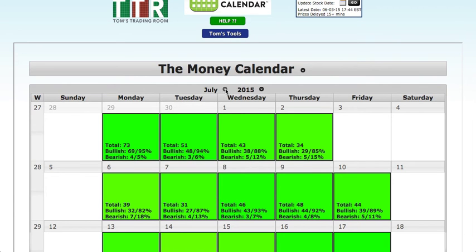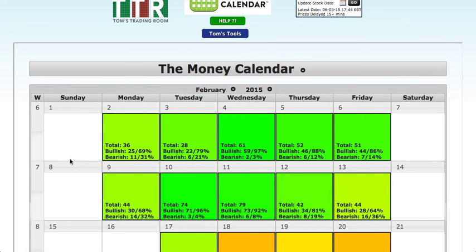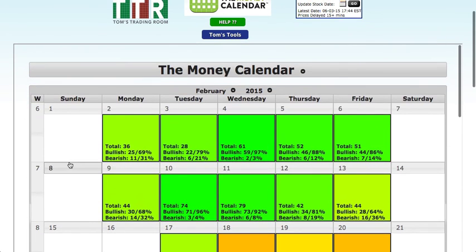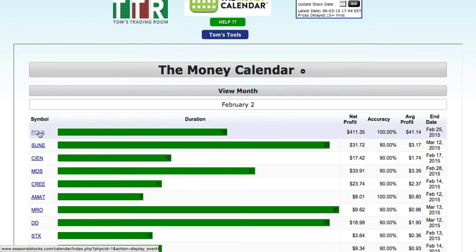The second thing I want to show you is backtesting. We now have a way of manually backtesting — that's by going backwards. Within the money calendar app, once you get into the overview, you can go backwards all the way to February. We can actually go back to February of 2015, click on a particular day, and grab a symbol like Priceline. In this case, it was an 18-day trade back in February that ended on February 25th, 2015.